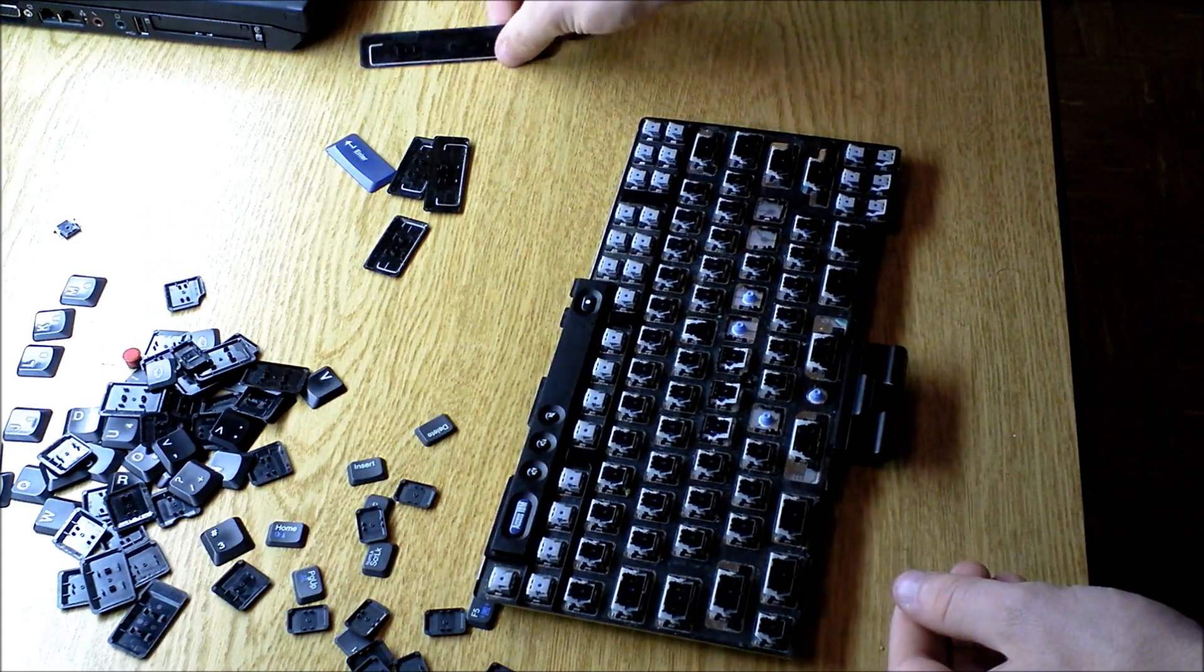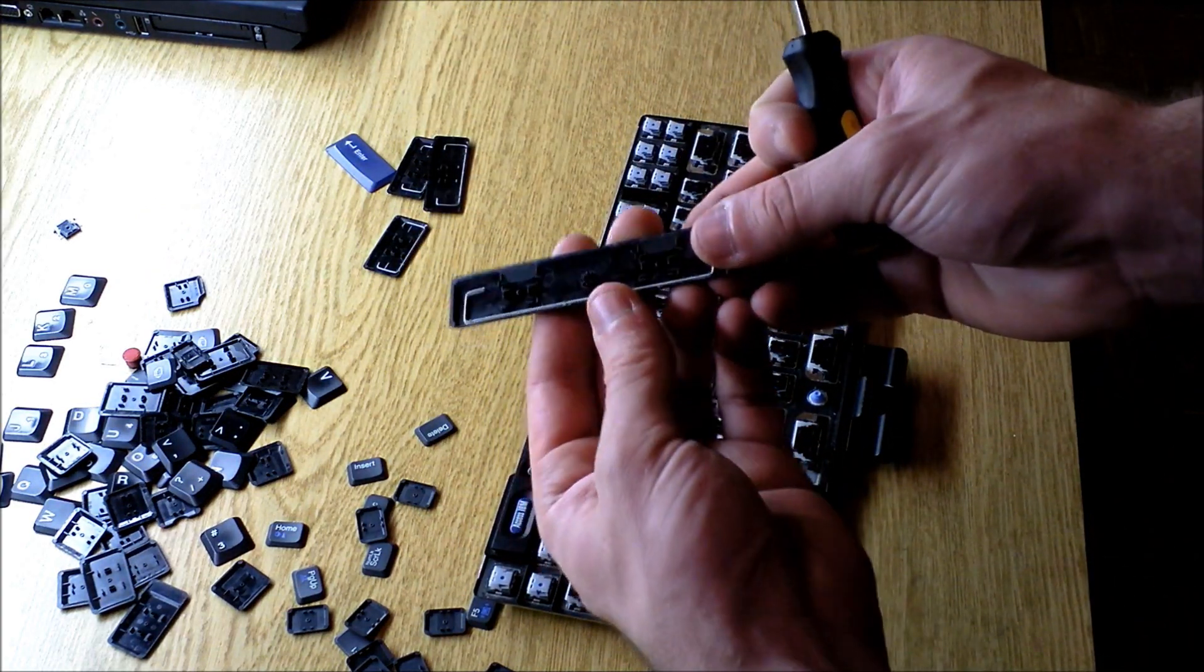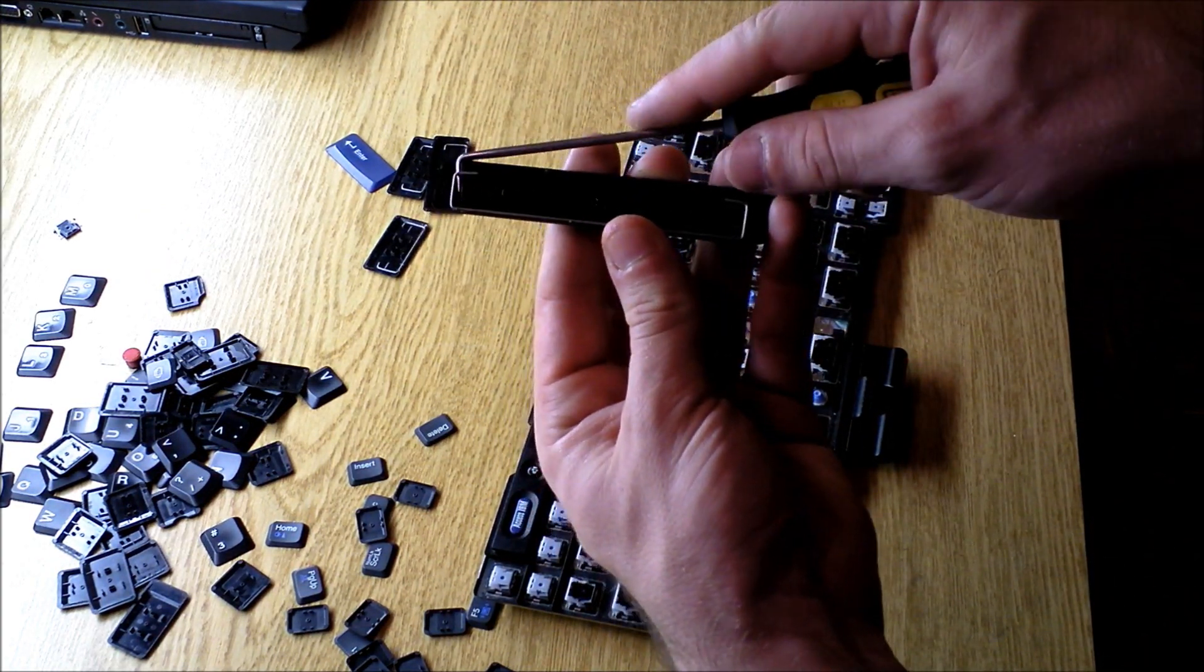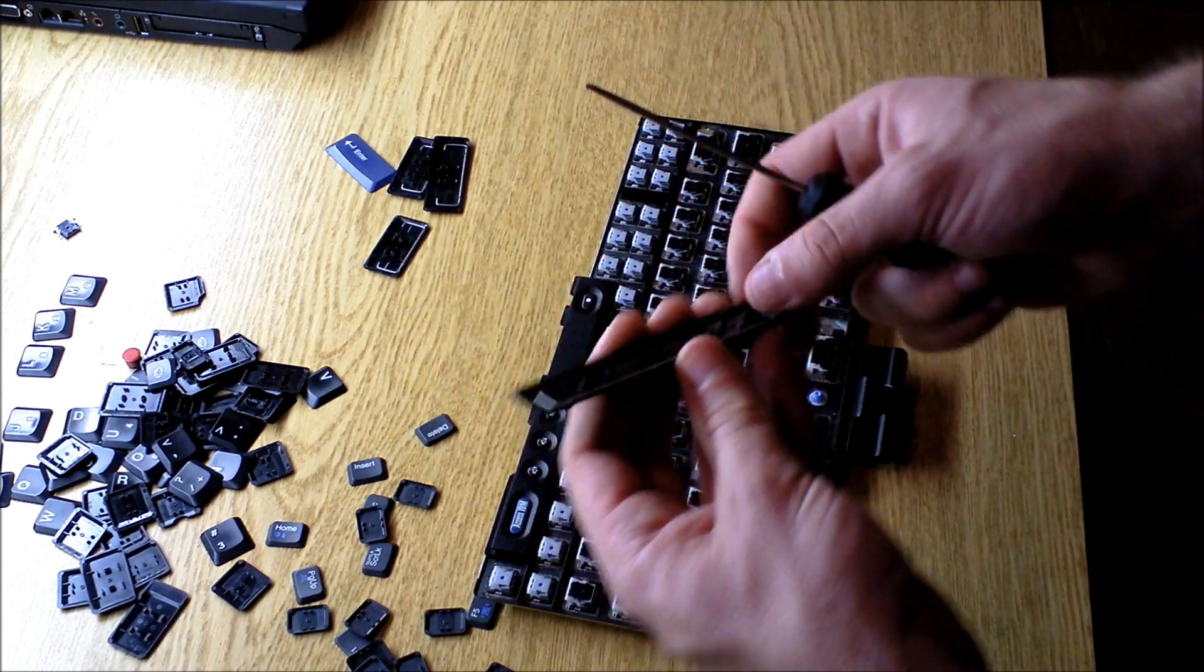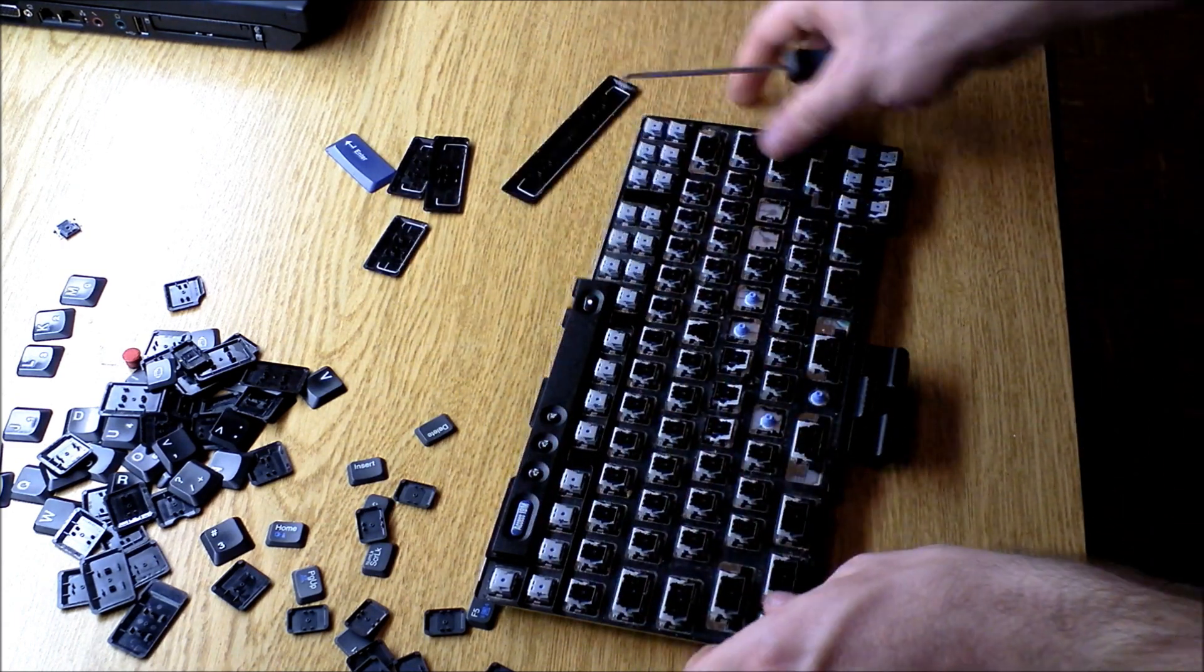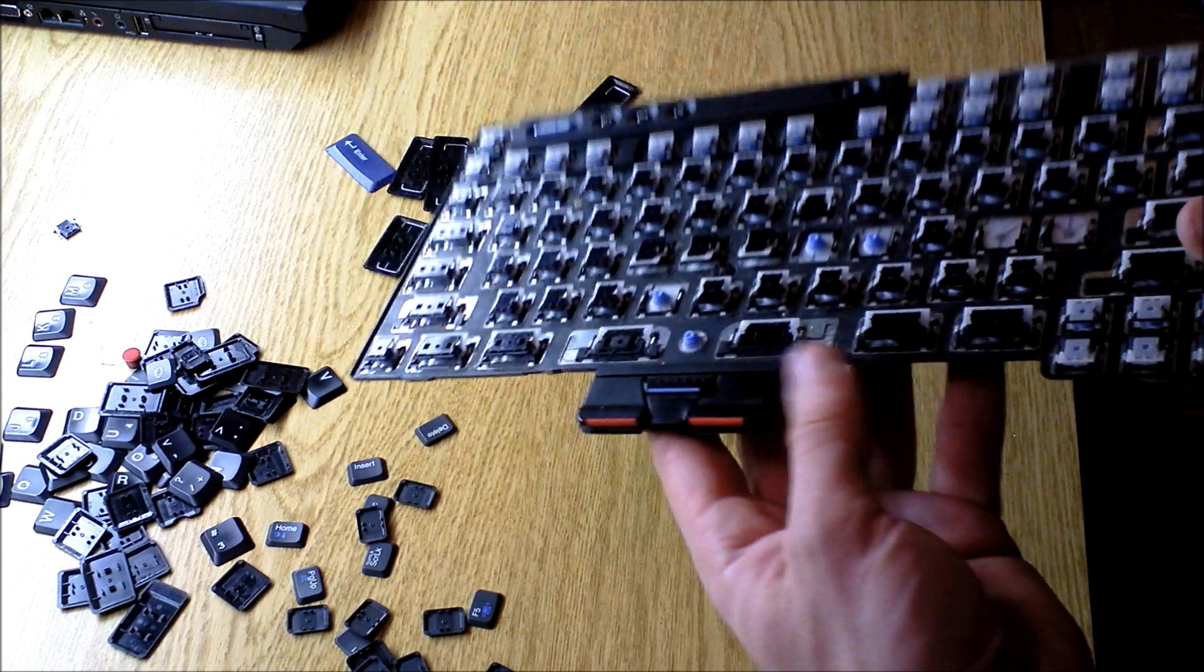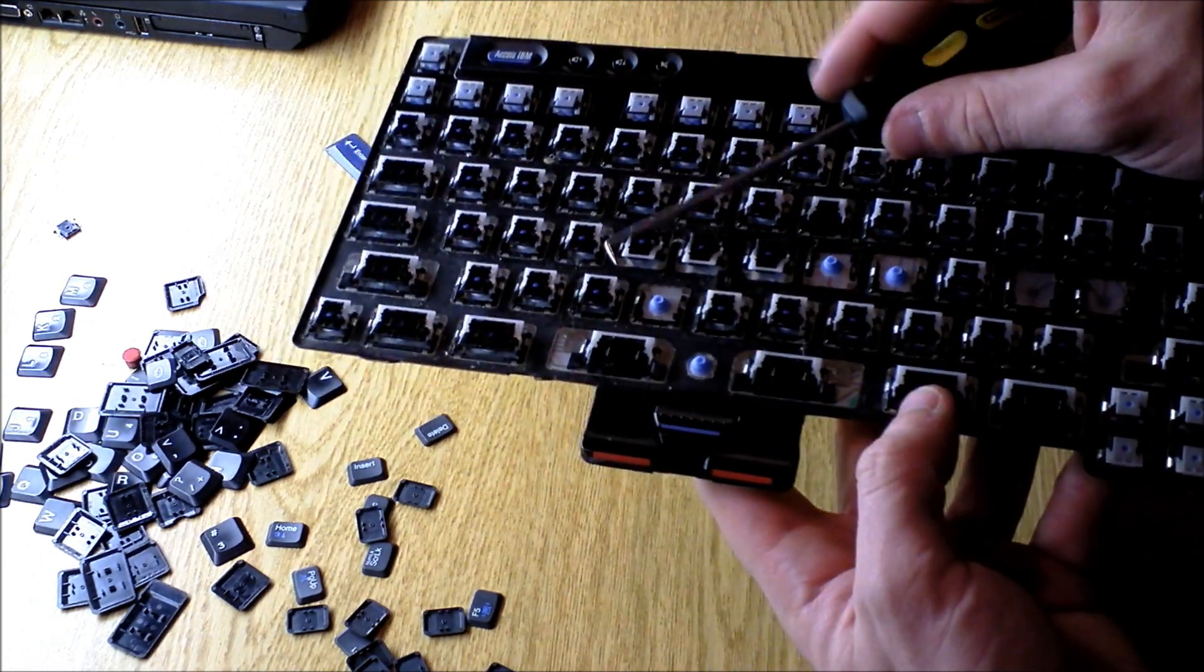Also, on the longer keys, you'll note that there is a metal bar. It's pretty self-explanatory how this works. If you look, for instance, on the space bar,